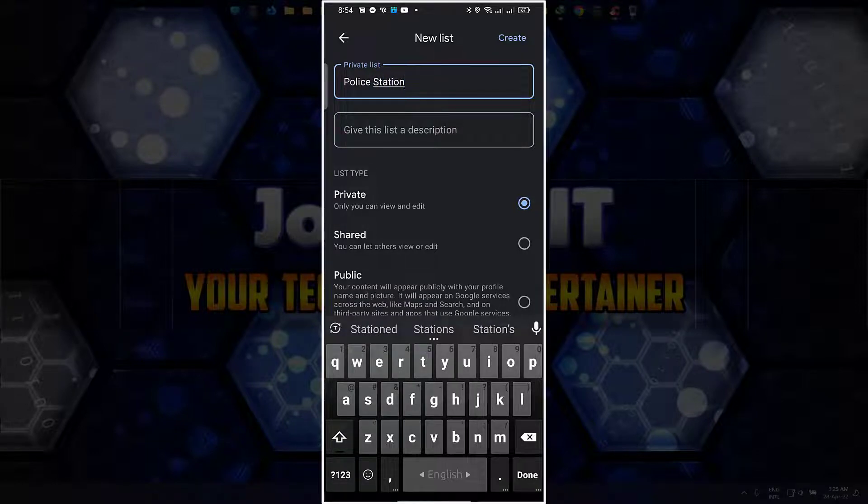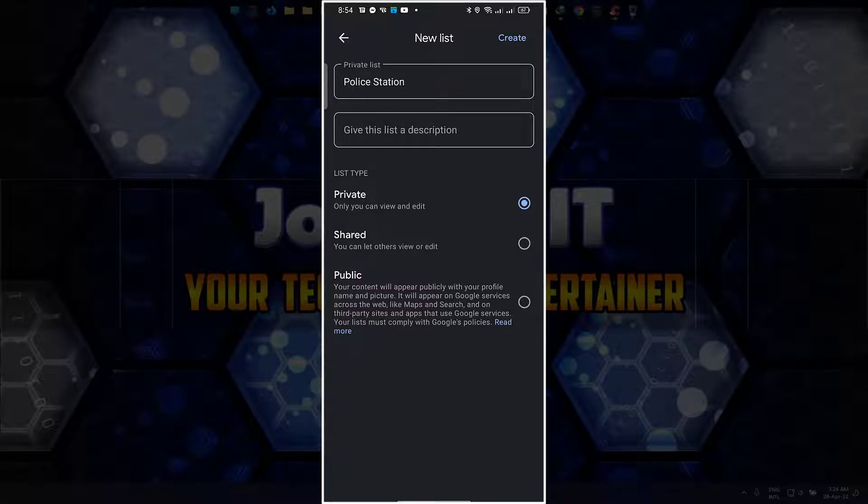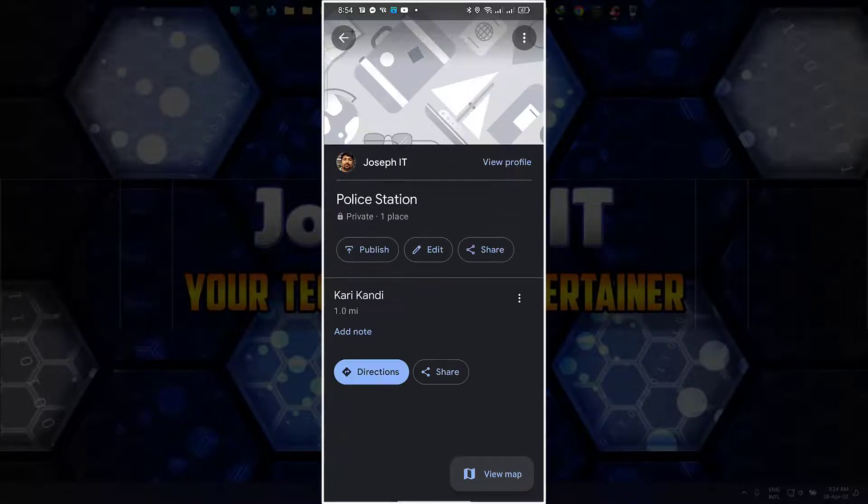You can also make this location as shared or public for more access, but I am using it only for my personal use. Simply click create and done.